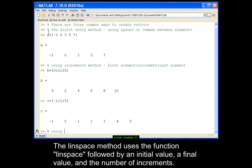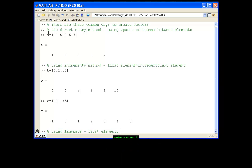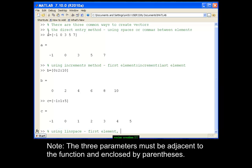The linspace method uses the function linspace, followed by an initial value, a final value, and the number of increments. Note that the three parameters must be adjacent to the function and enclosed by parentheses.